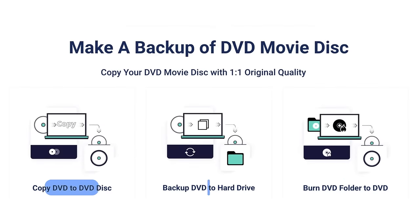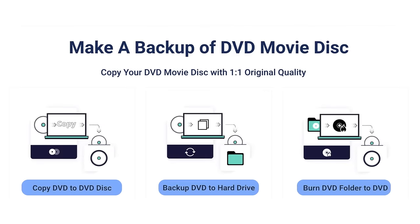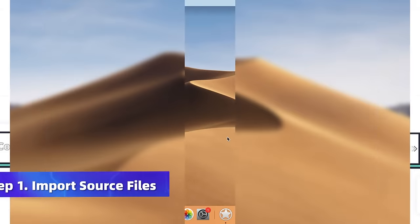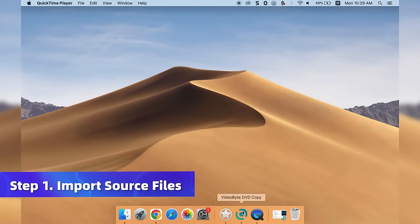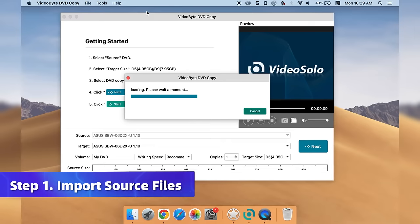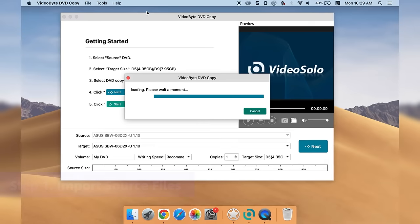This powerful tool can seamlessly decrypt all DRM protection with customizable copy modes, all while preserving the original 1:1 quality of your DVD. After installing VideoByte DVD Copy on your Mac, launch it and click the File button, then select the DVD source.